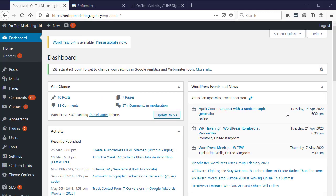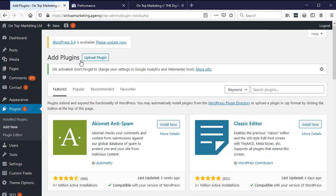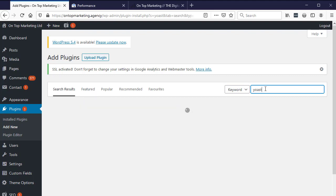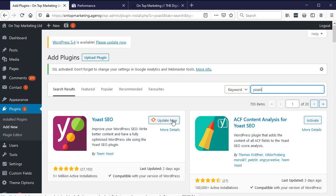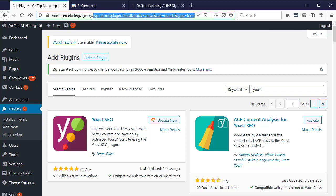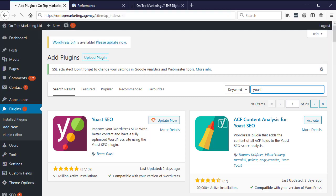The first step is to log in to the back end of your WordPress website and click on plugins, then click add new. In the search here type in Yoast, hit enter. When it comes up we want this first one, Yoast SEO. Install that if you haven't already. As soon as it's installed, we'll be able to go to our sitemap that it will automatically create.